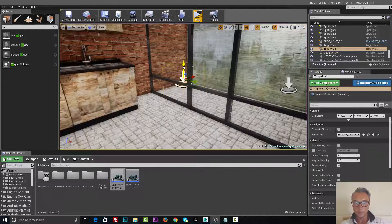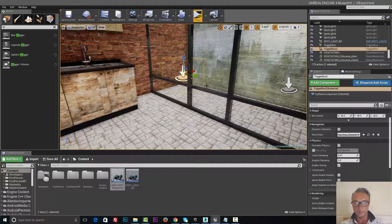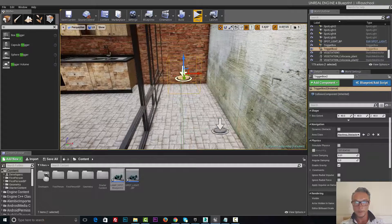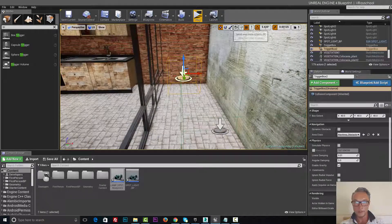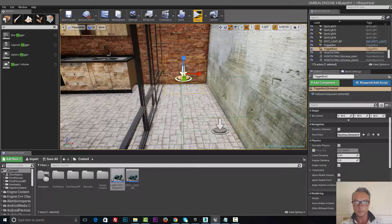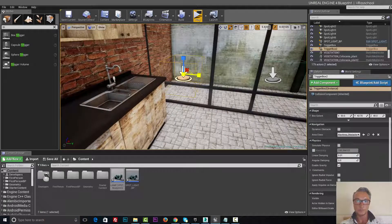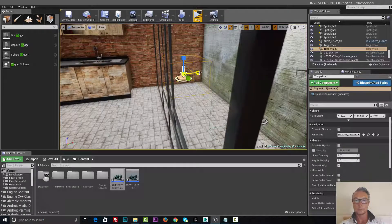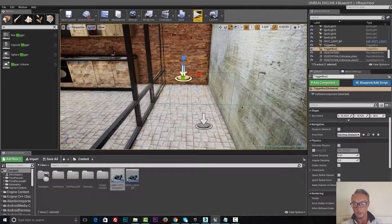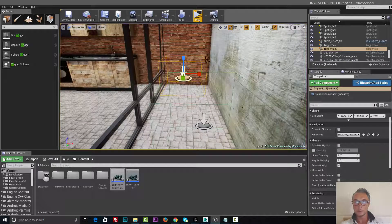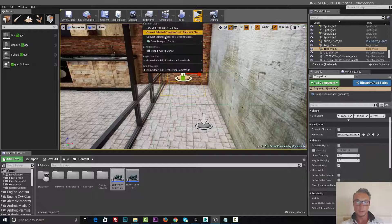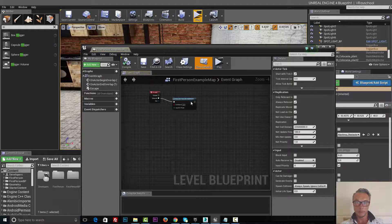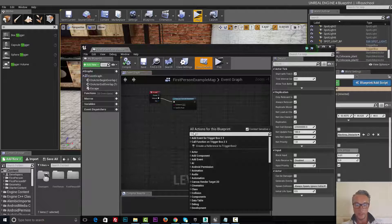I'm gonna move it up, scale it a little bit. Alright, now while this trigger box has been selected, I have to go to our blueprints and here we need to add.